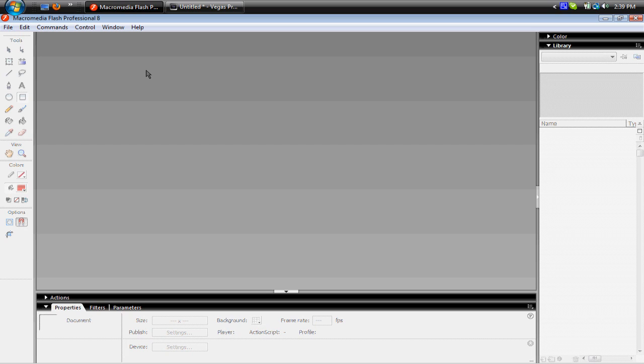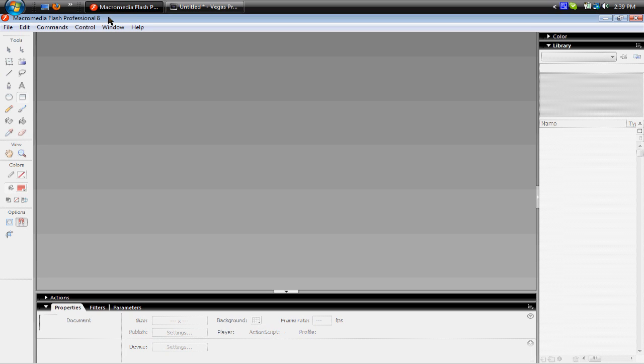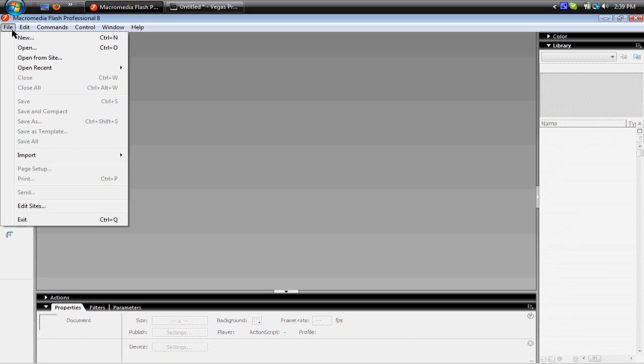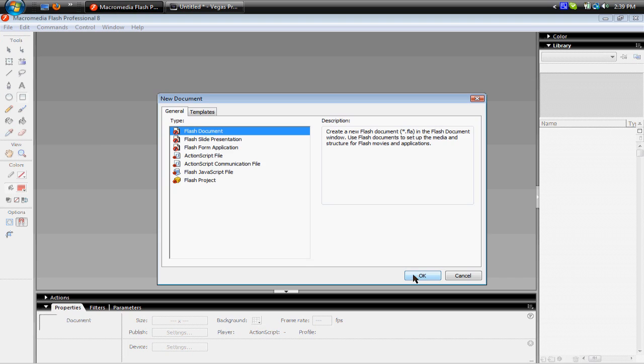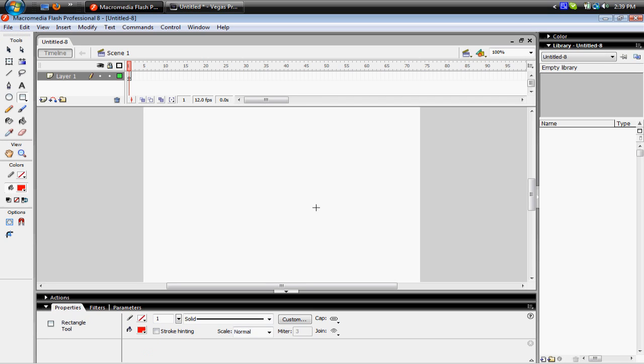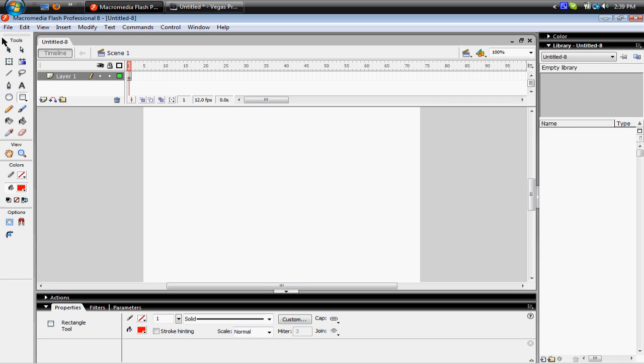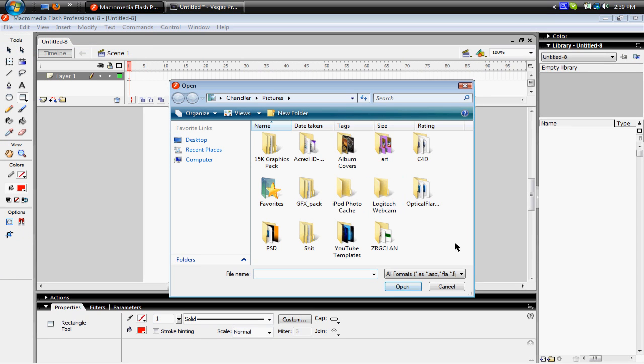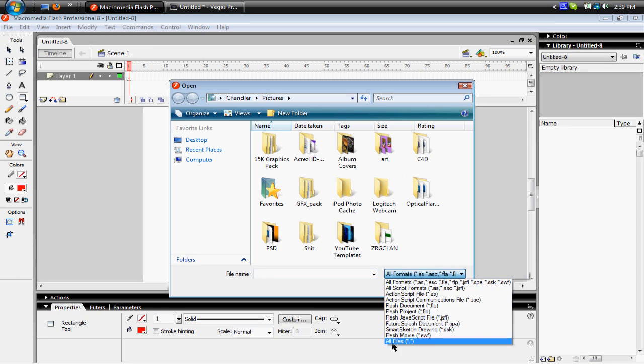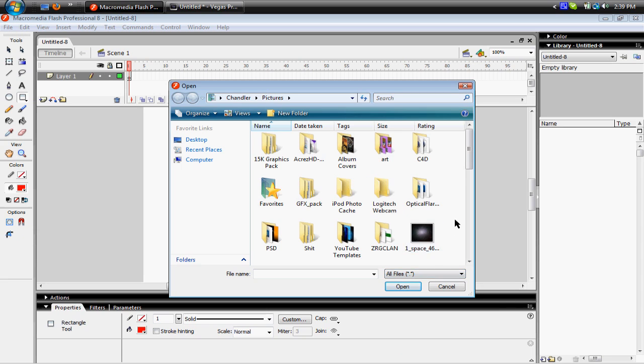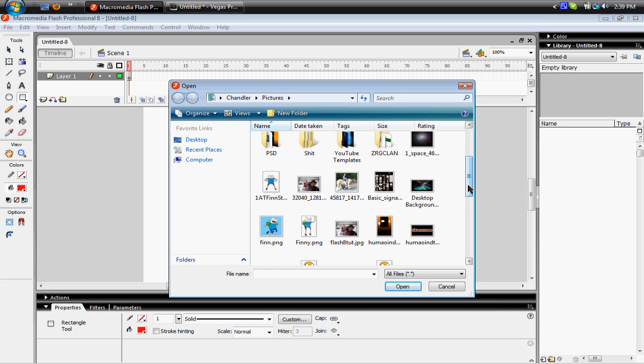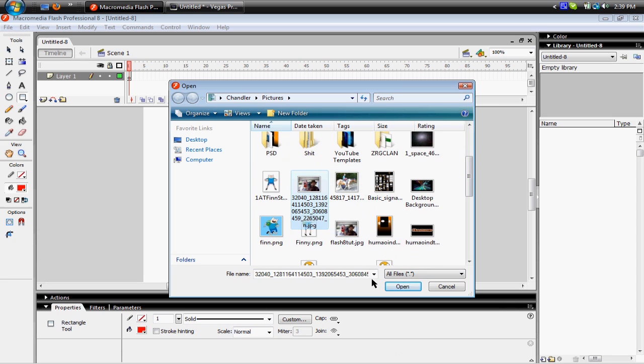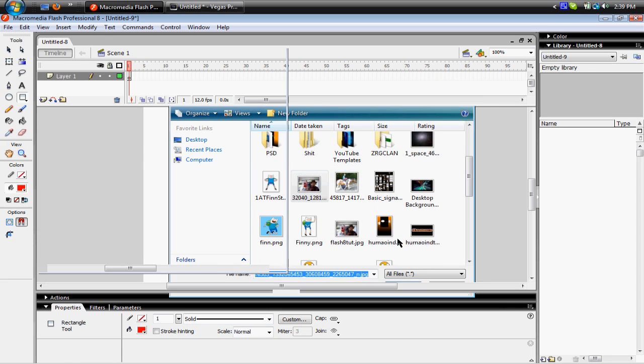But if you have Macromedia Flash Professional 8, you wanna go to File New, New Flash Document, and you're gonna open and open a picture. We'll use this one.